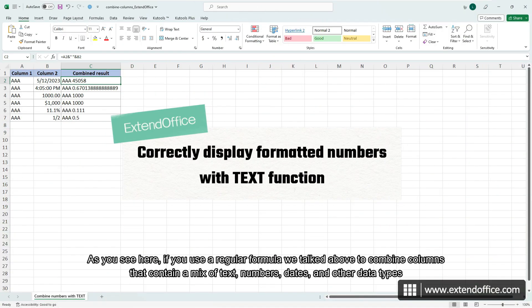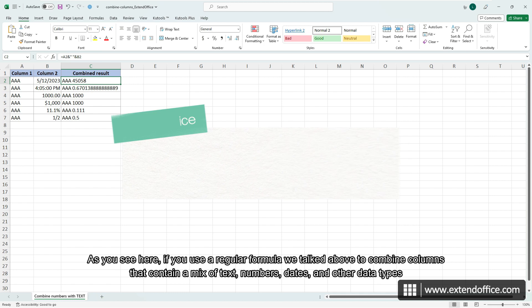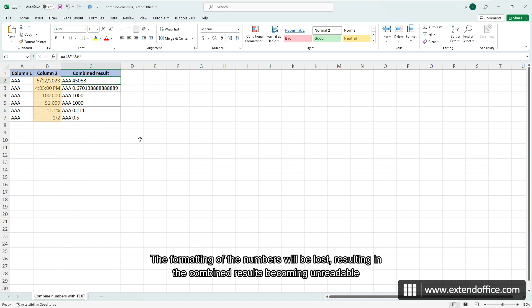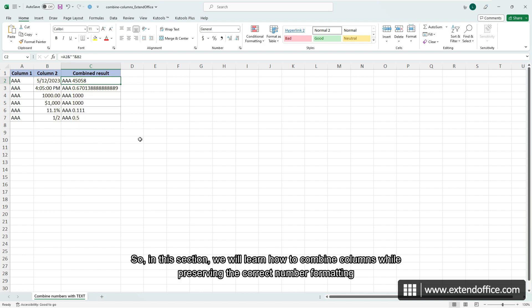As you see here, if you use a regular formula to combine columns that contain a mix of text, numbers, dates, and other data types, the formatting of the numbers will be lost, resulting in the combined results becoming unreadable. So in this section, we will learn how to combine columns while preserving the correct number formatting.